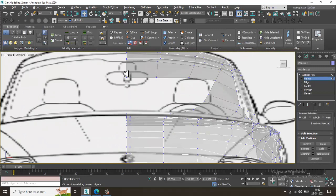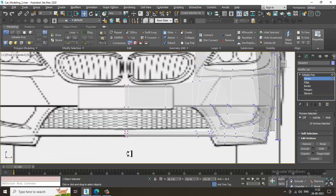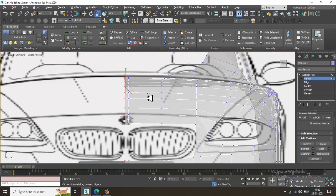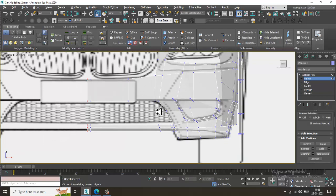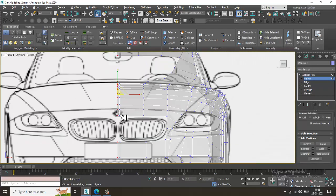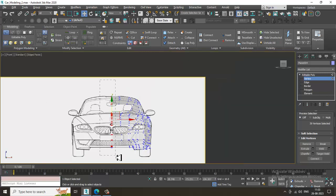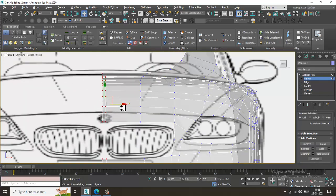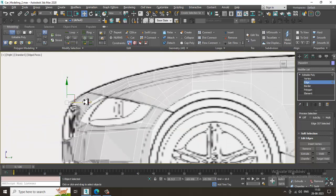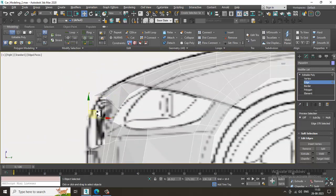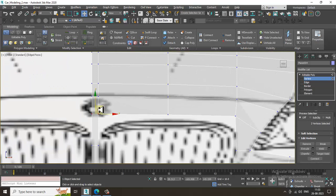Select the vertices, press R to scale, and just make it straight. Select the edges again from the side view and let's extrude the edge over here. We can easily extrude these edges.